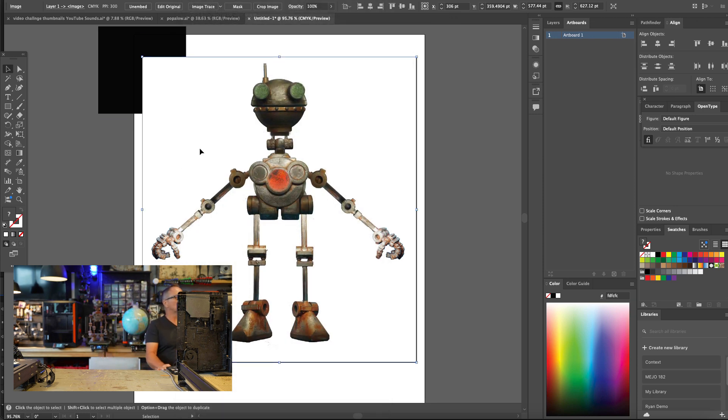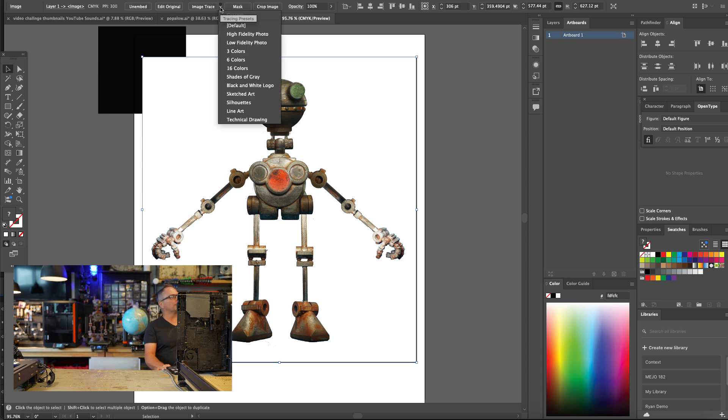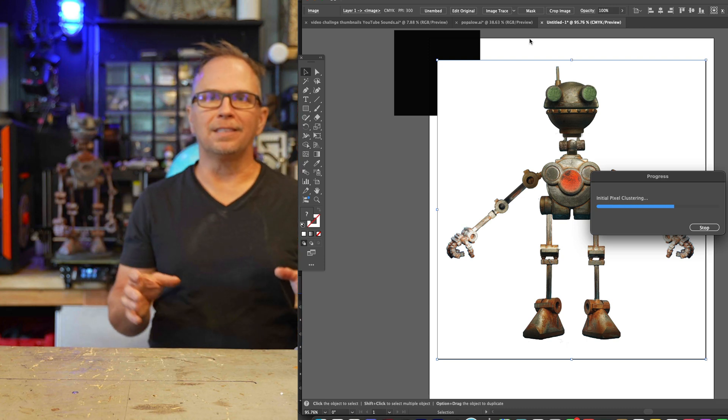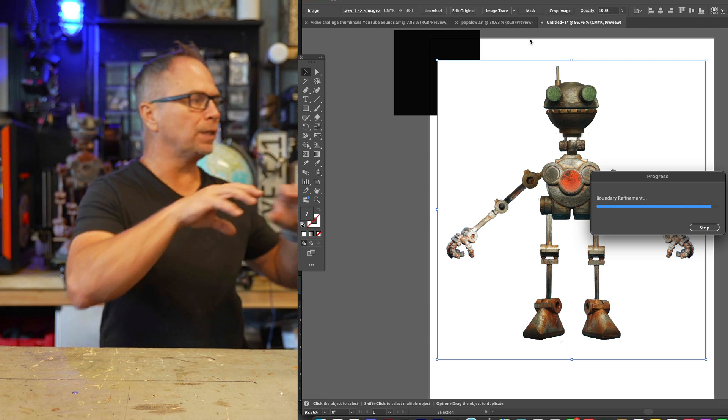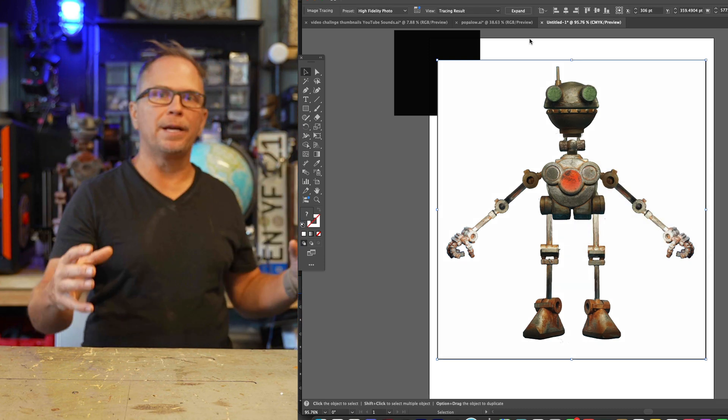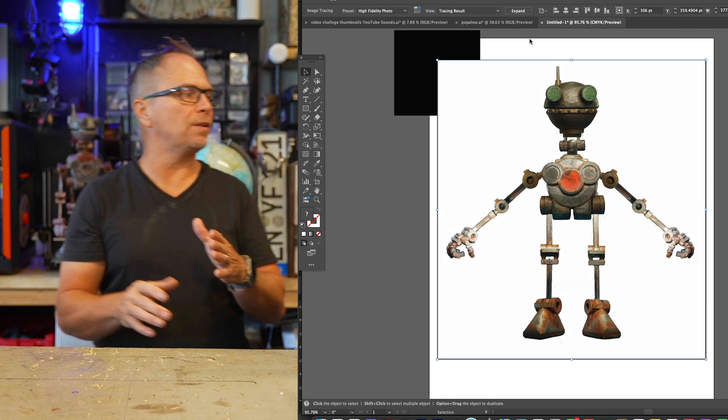So select the image and under Image Trace, I want to go to High Fidelity Photo. And that's going to take a little bit of processing time, but it's going to compute everything and separate everything the way that you want.